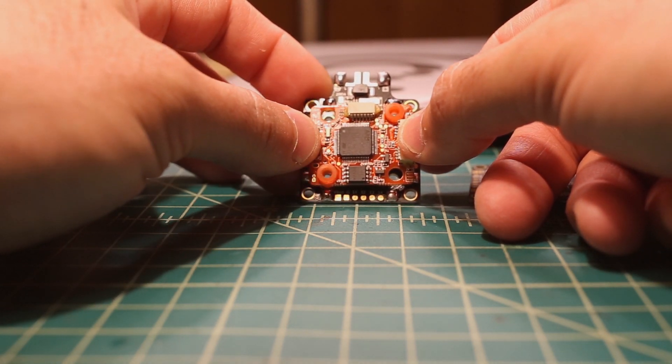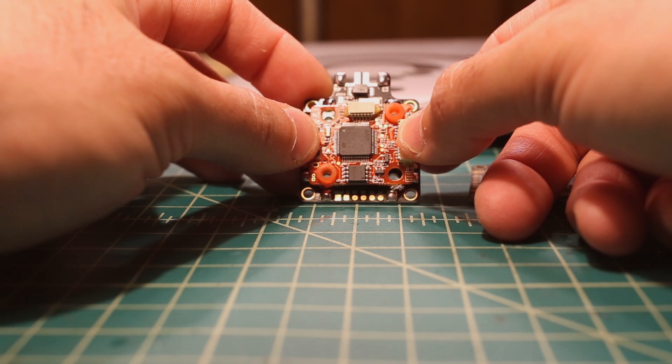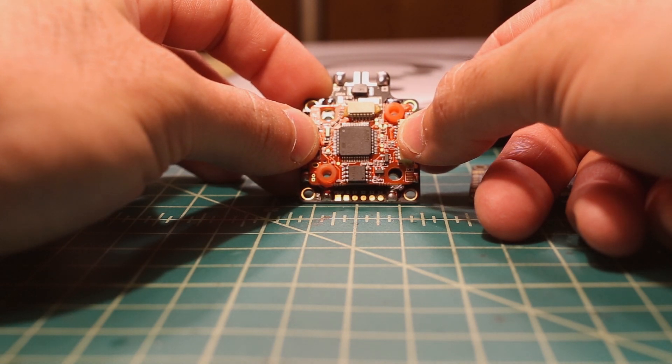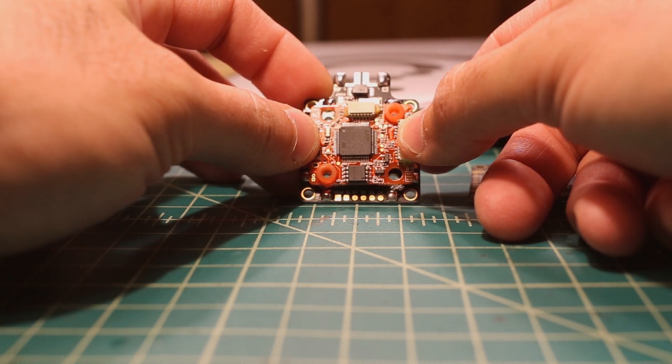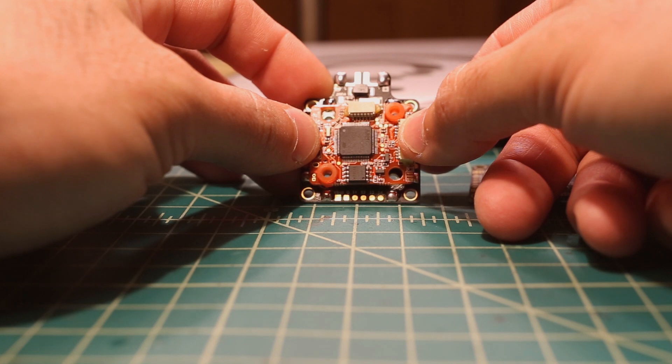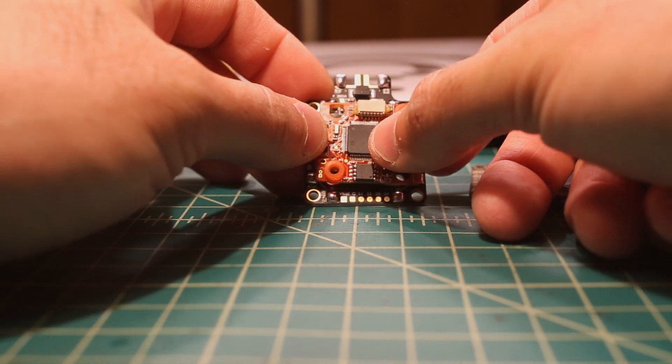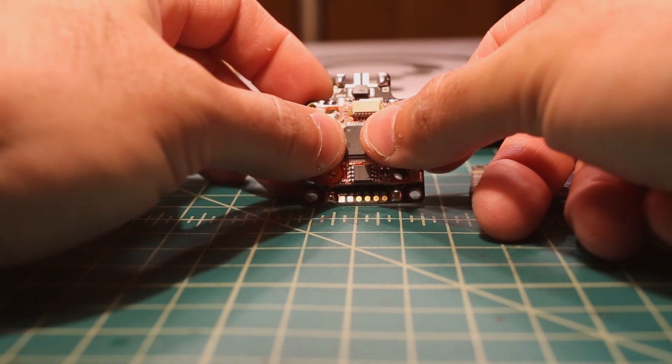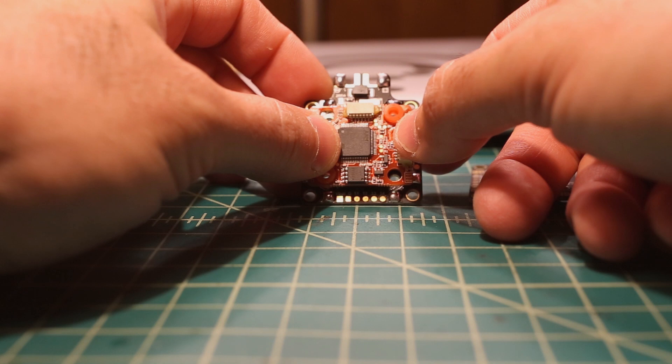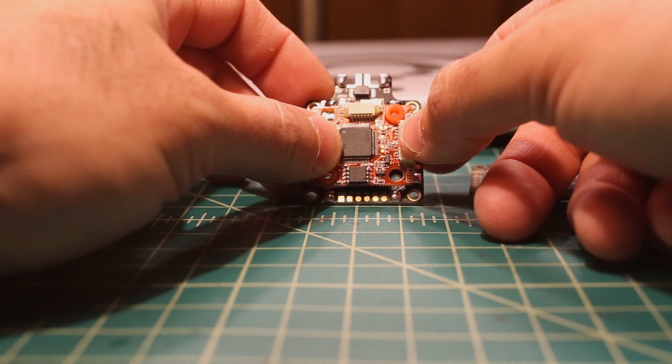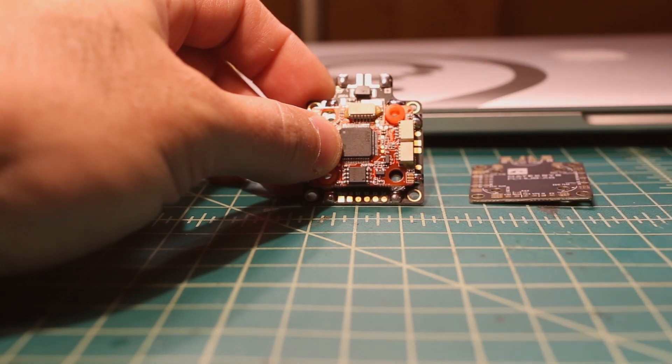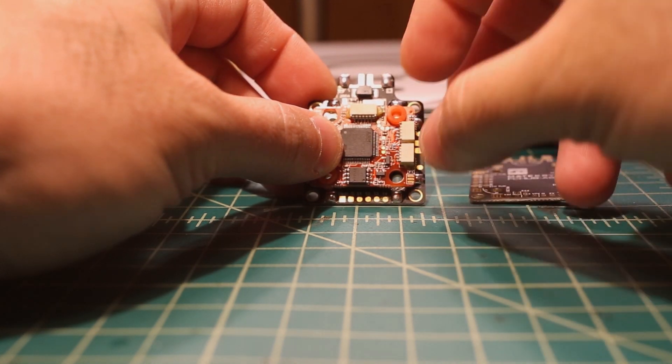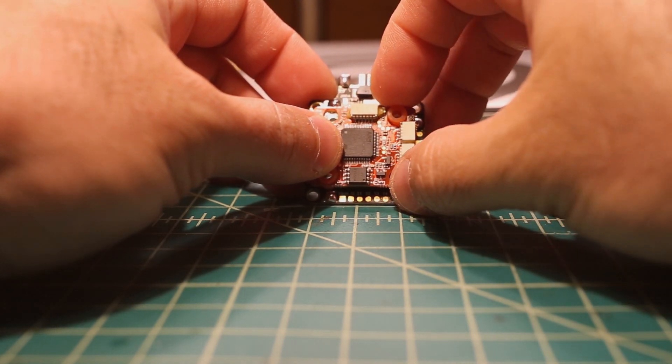Most guys that fly Flight 1, they'll use a 4-in-1 ESC. And I do so as well on my racing rigs, but I still believe that most of the time individual ESCs simply fly cleaner because there's less noise, there's no noisy FETs right under the flight controller.